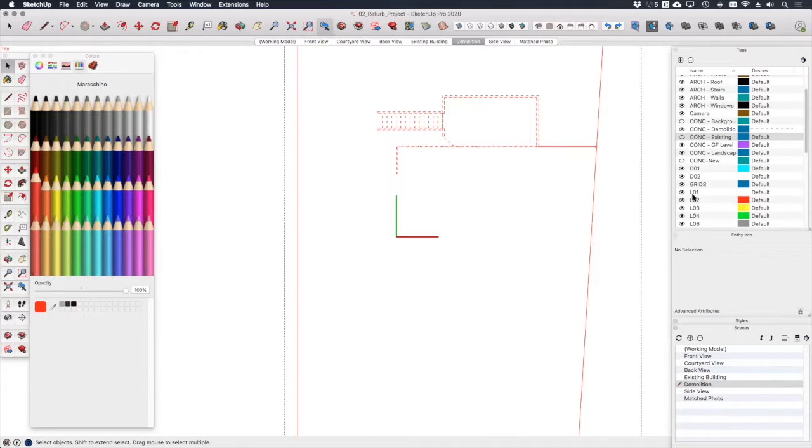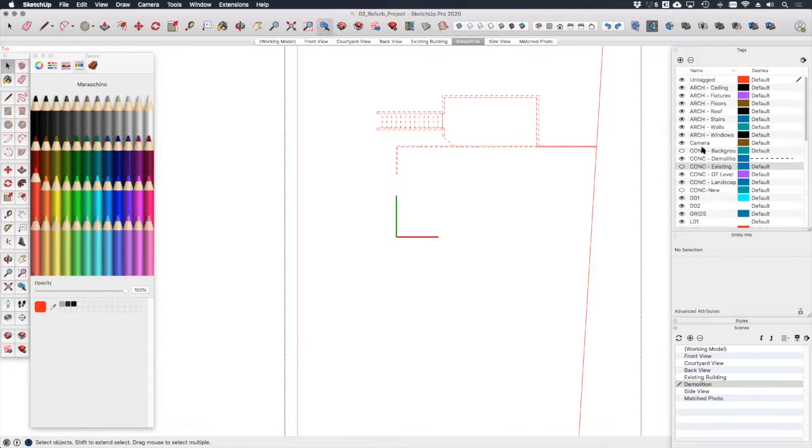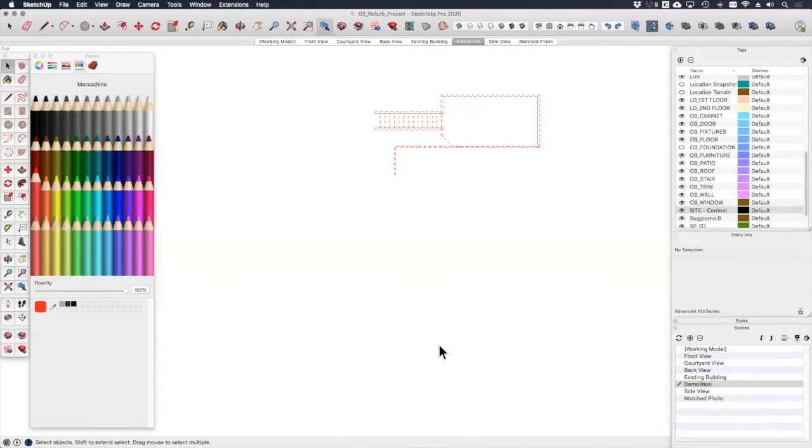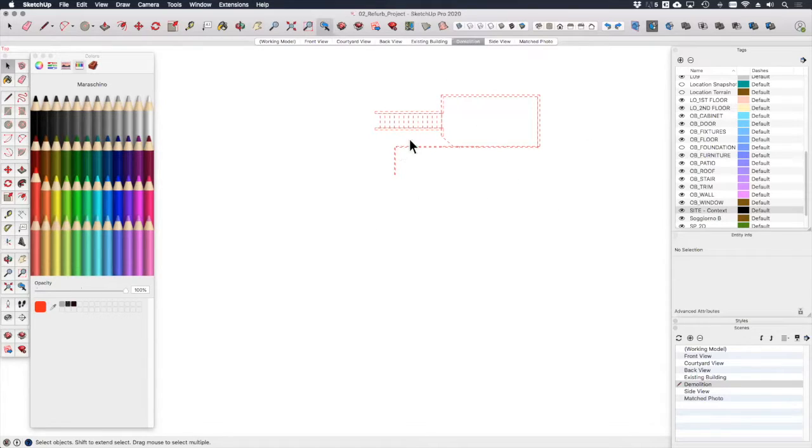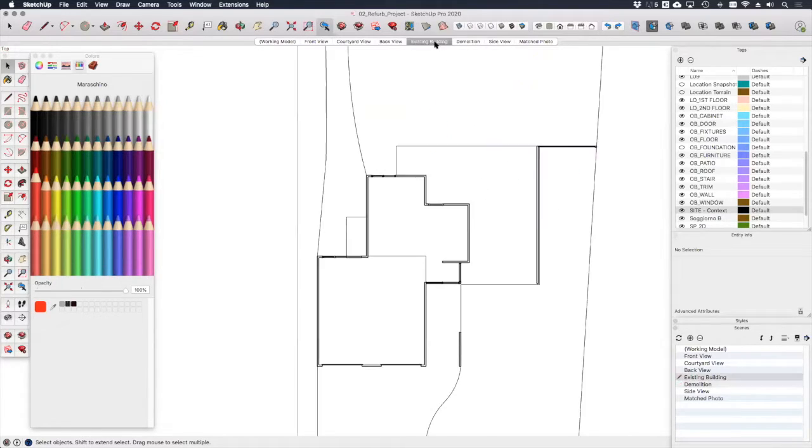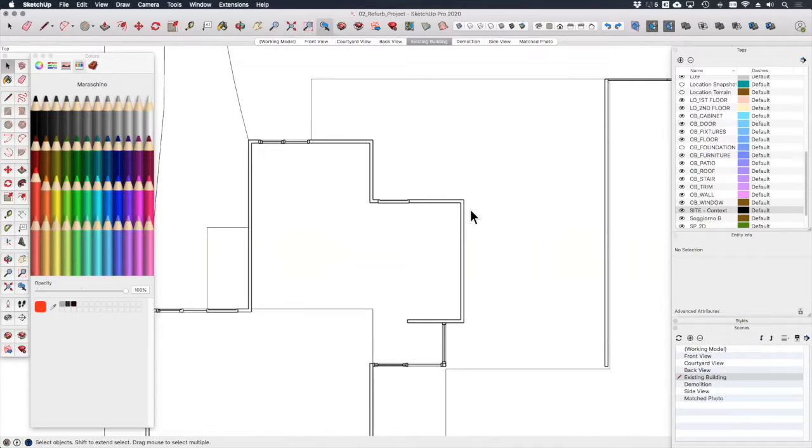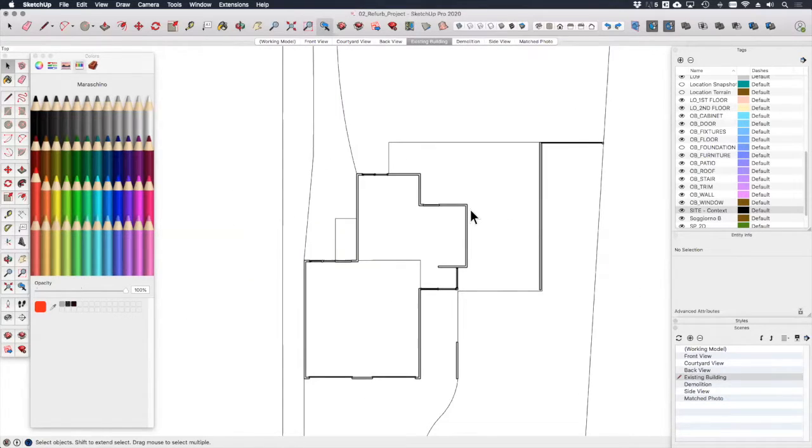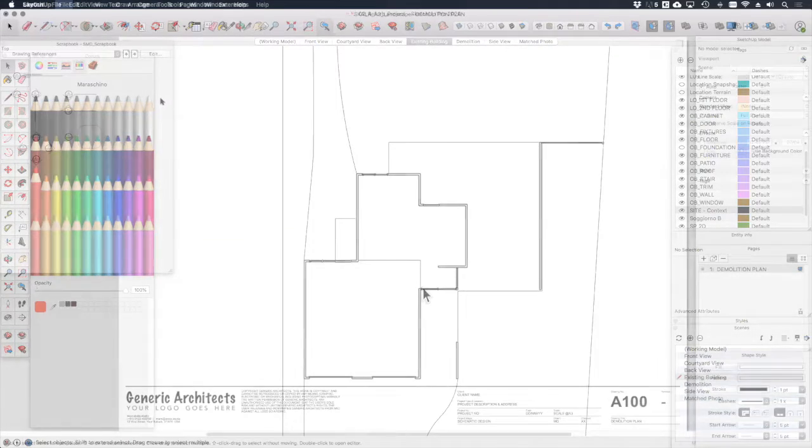I also don't want to see this boundary line in the scene, so let's just turn this site context layer off as well. So that's it, we've got our demolition plan just as a red dashed line and our existing building which is a regular section filled plan. Let's save the file and head over to layout.